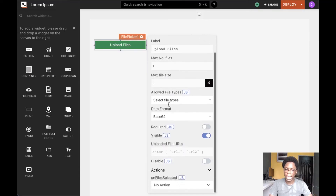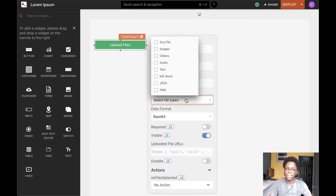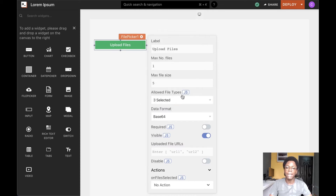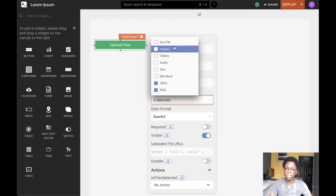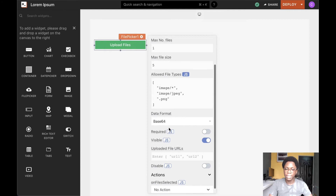We can also configure the allowed file types, specifying which file types should be selectable using the file picker widget. If an option you have in mind is not supported on the default list, you can go down to JavaScript mode and supply an array of valid file extensions that you want to be supported by the file picker widget.